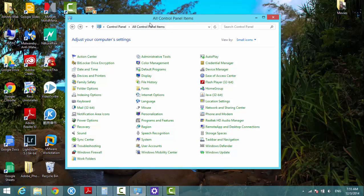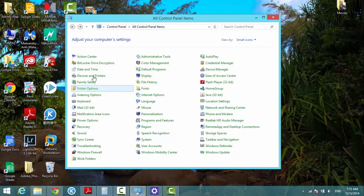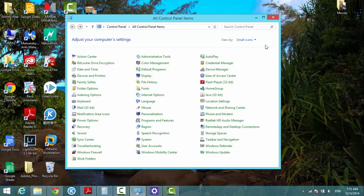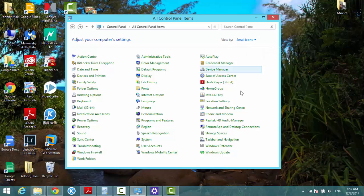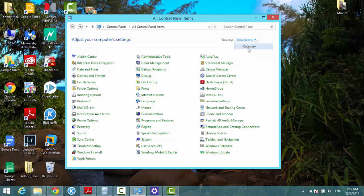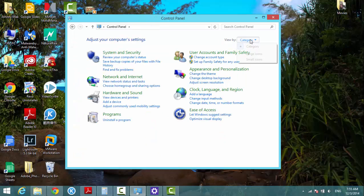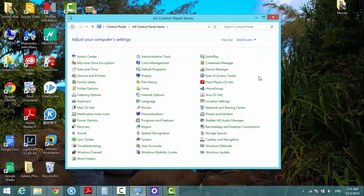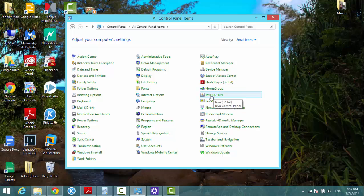Now I have the Control Panel open and it's viewing small icons. You can always change your preference to categories or small icons. You have a Java option here, so click on it.